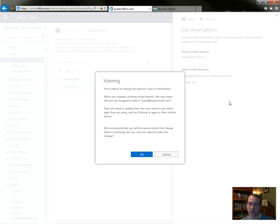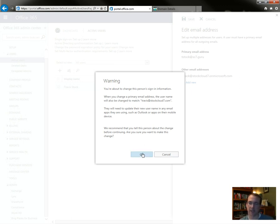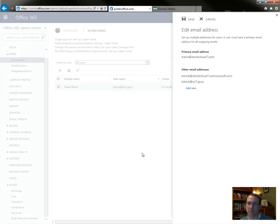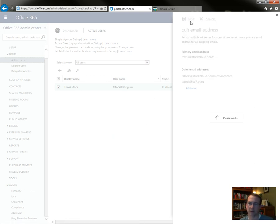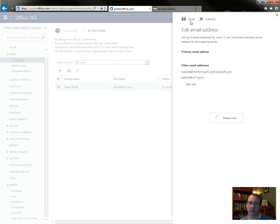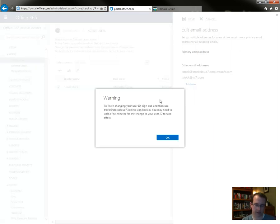We're about to change this person's sign-in information. When you change your primary email address, the username will also be changed. So my username on the portal is going to change. So all the various sign-ins that I have, my email, and everything will have to be changed. We recommend you tell this person, yes, that would be good. Alright, save. Now we should need to sign back in. Finish changing user ID, sign out. There we go.